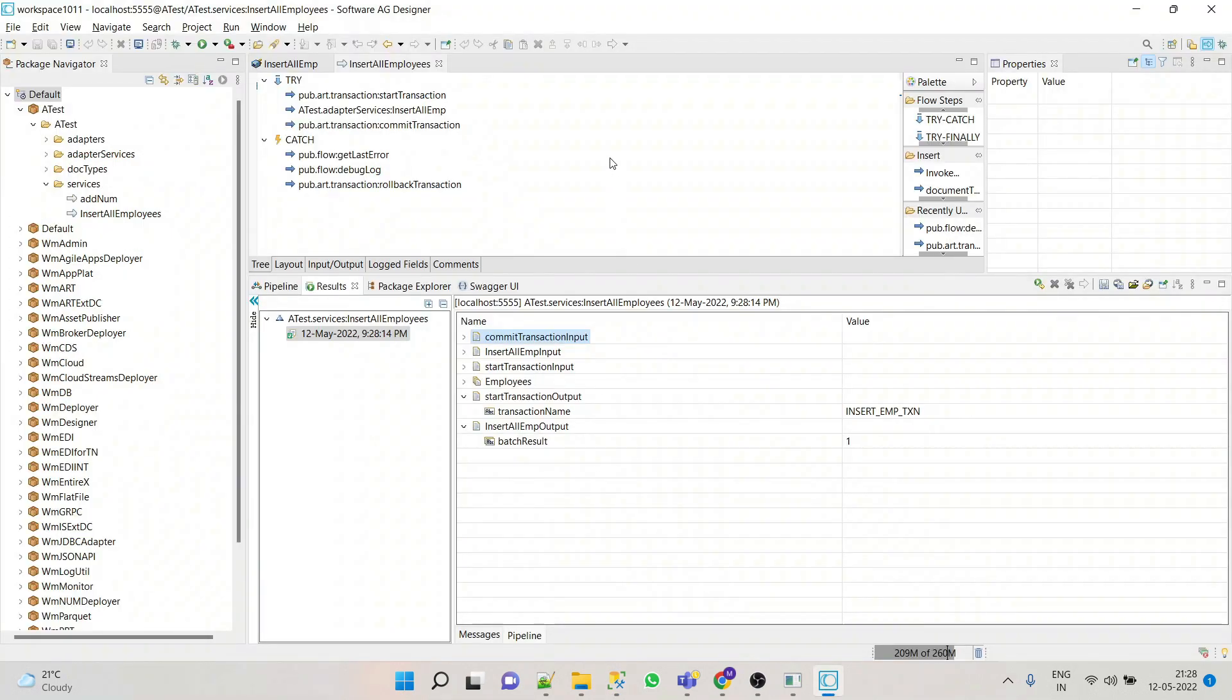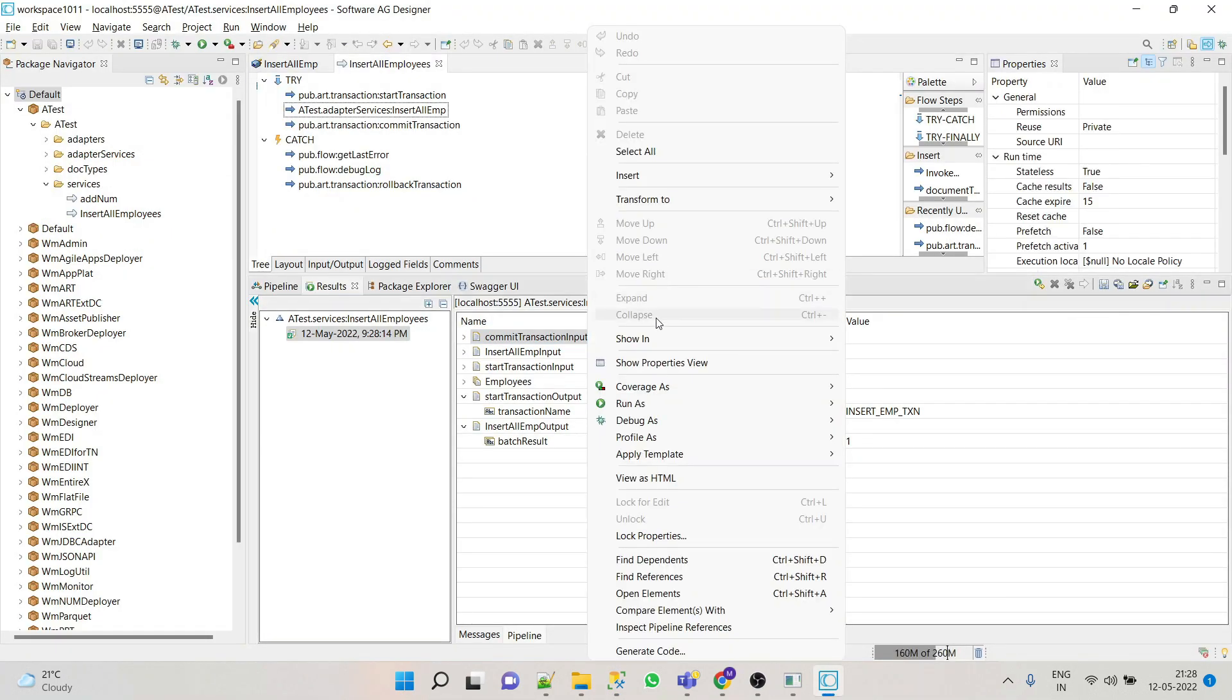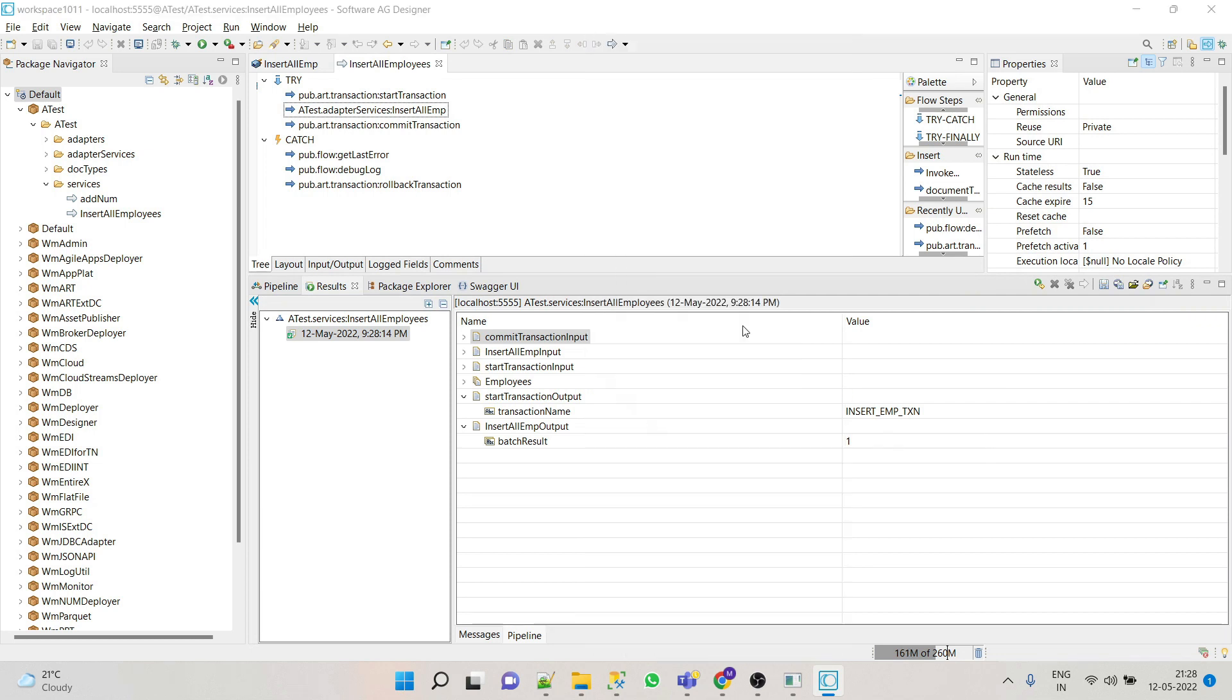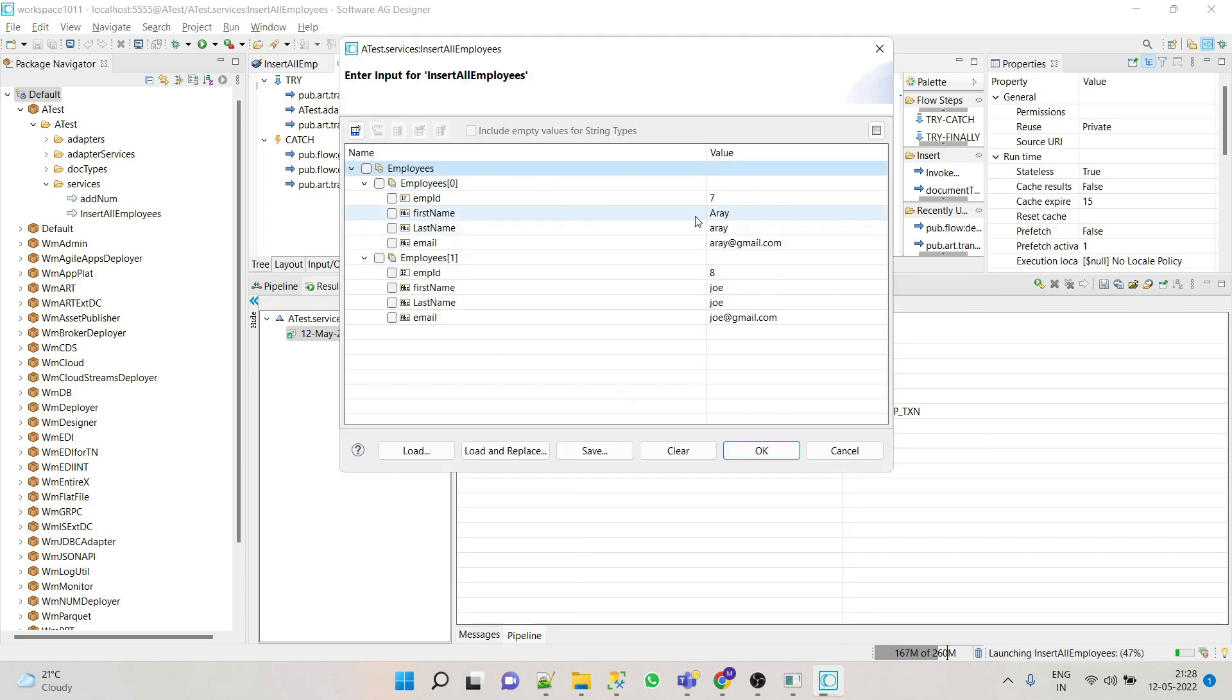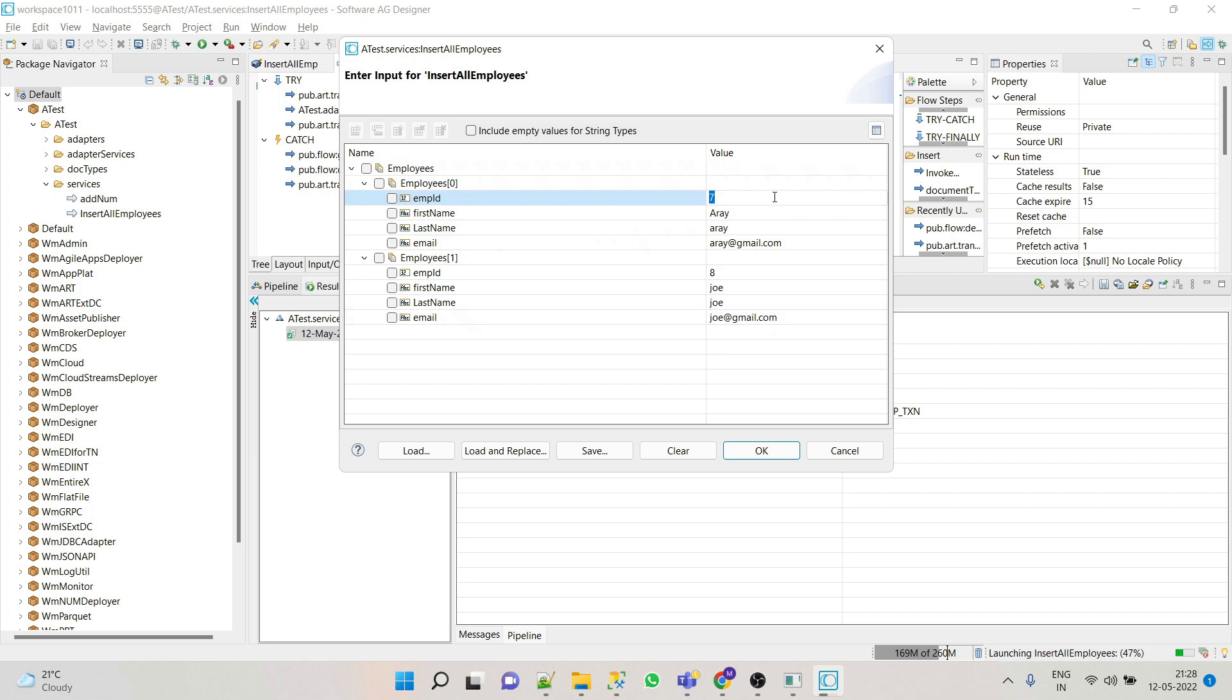Now we'll see the failure scenario. So for that purpose what we'll do, we'll again insert the two records but one with a failure. So for that purpose, let's say we'll put 9 here.